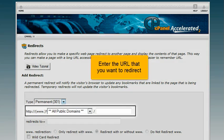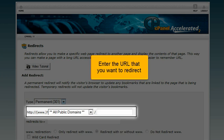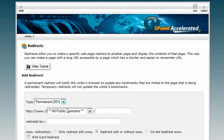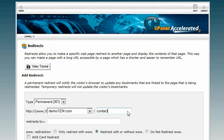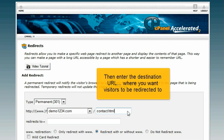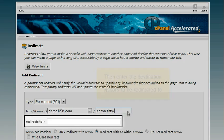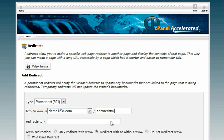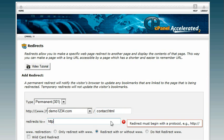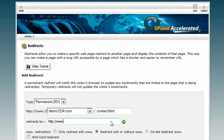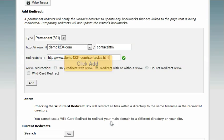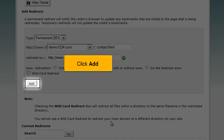Enter the URL that you want to redirect. Then enter the destination URL where you want visitors to be redirected to. Click add.